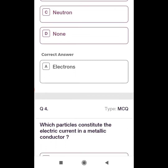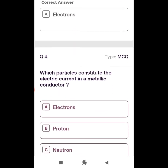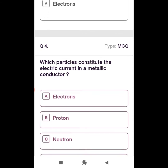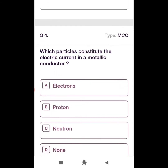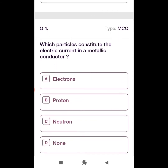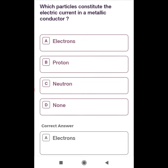Fourth question: Which particles constitute the electric current in a metallic conductor? It is going to be electrons only. Correct answer is option A.